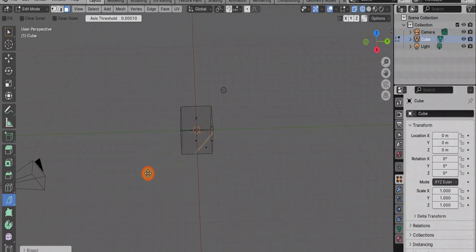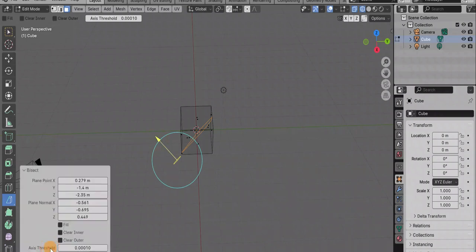And again, left mouse button, drag, and now we have our object cut in half.